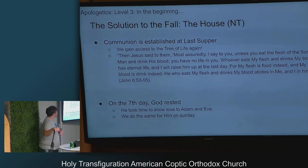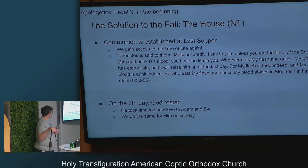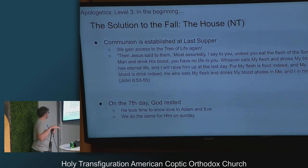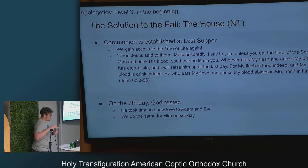There's a verse talking about the Last Supper, and on the seventh day God rested — he took time to show love to Adam and Eve — and so to return the favor we go in and show love to God on that seventh day.